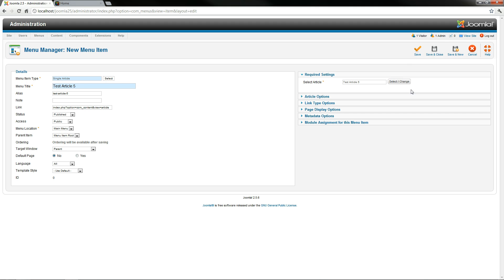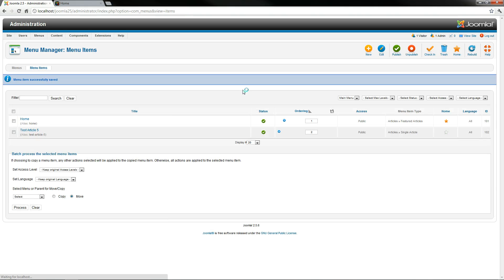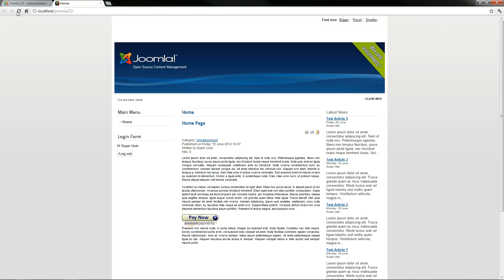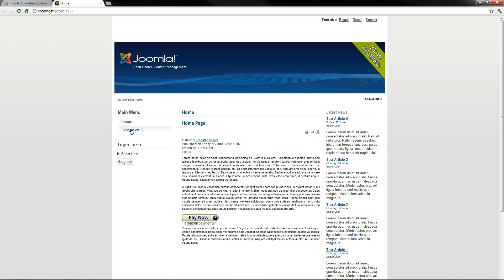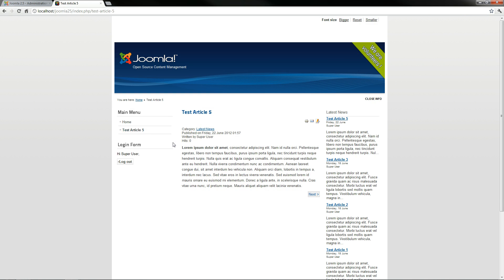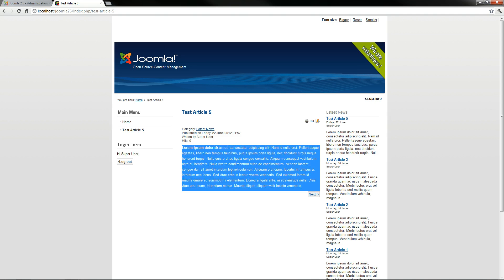So everything looks great, so I'm going to go up here and save and close. And now we have a new menu item called test article 5. So if we go back over to the home page and refresh, now we see sure enough we have an article layout that links us to this article.